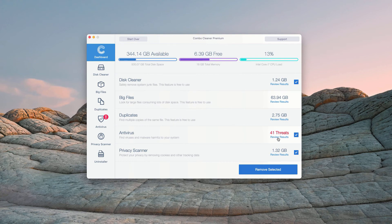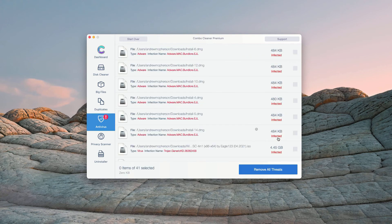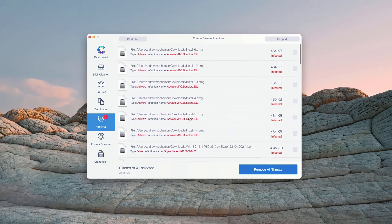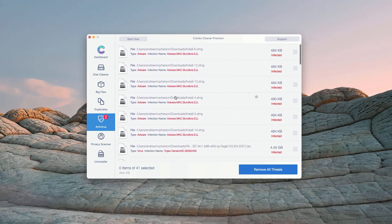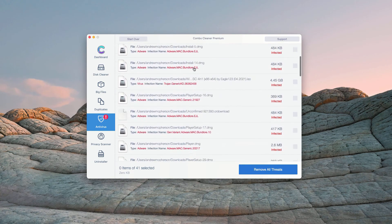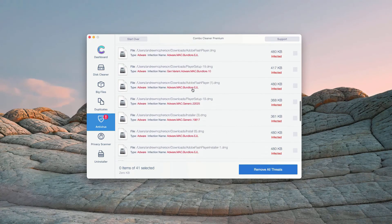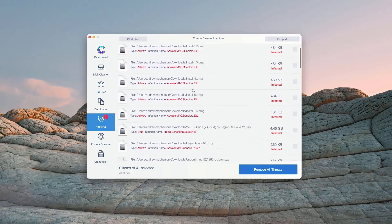You may click on Review results. This will show you the exact names of threats and where exactly these threats are located.